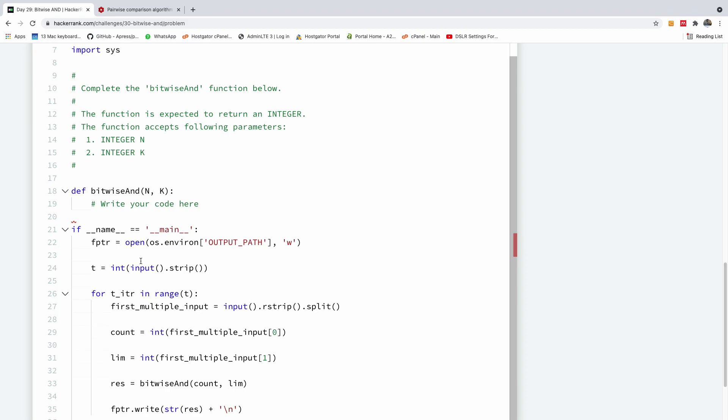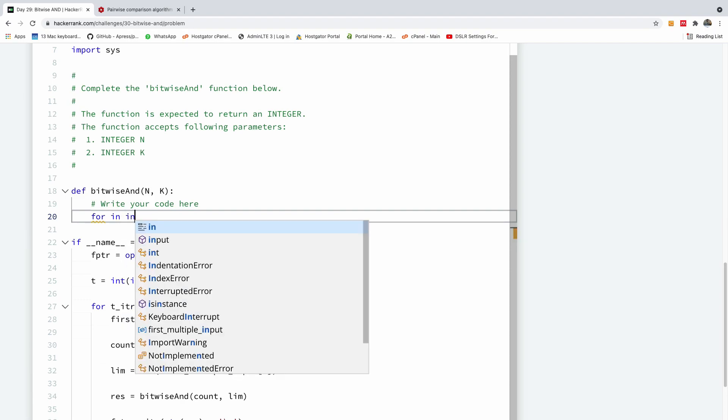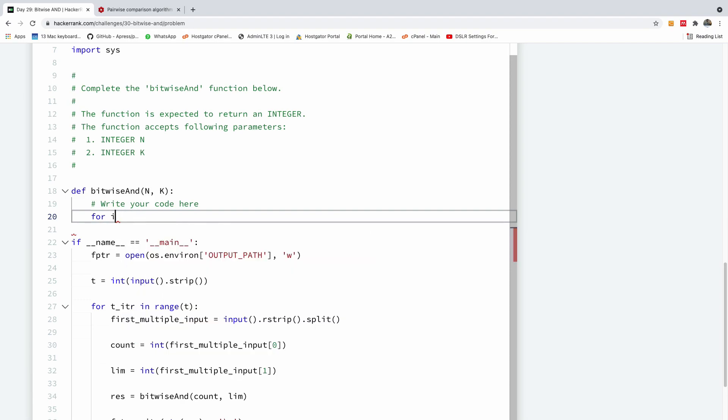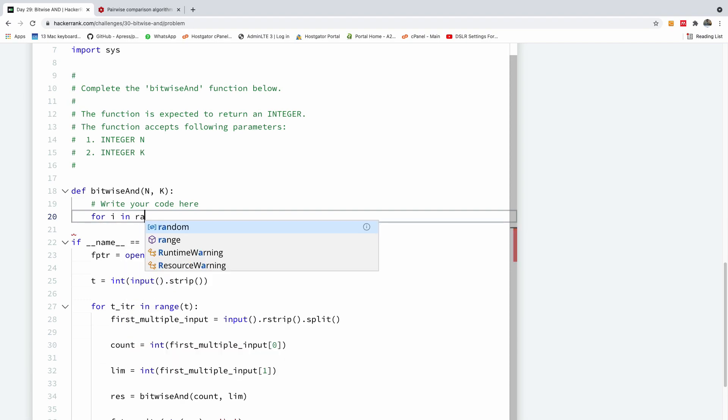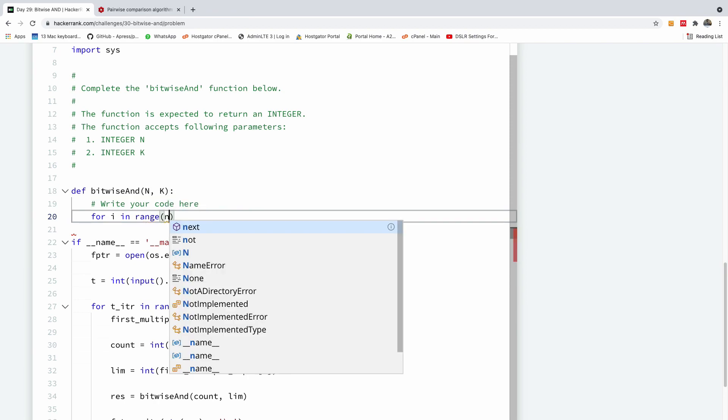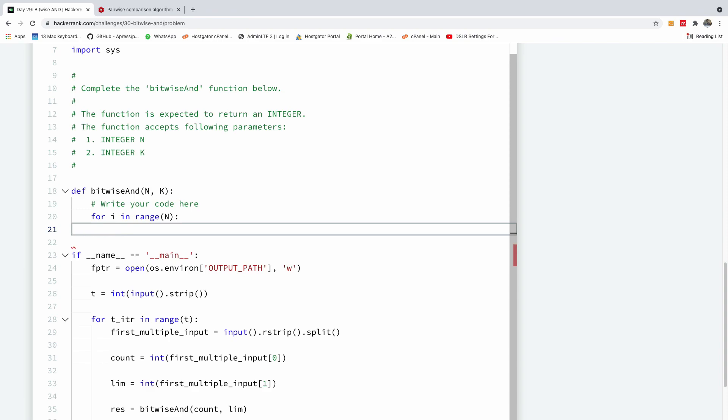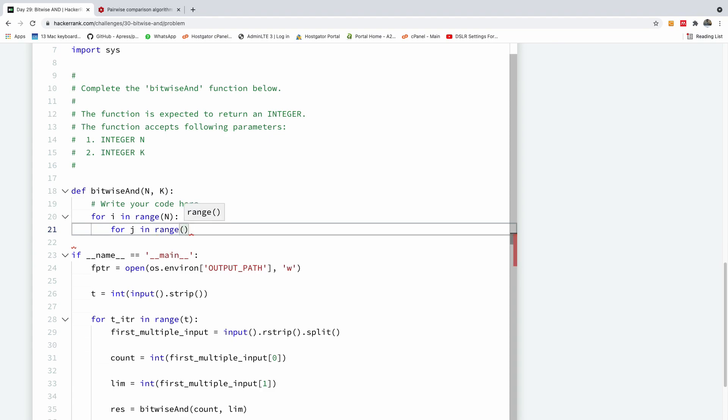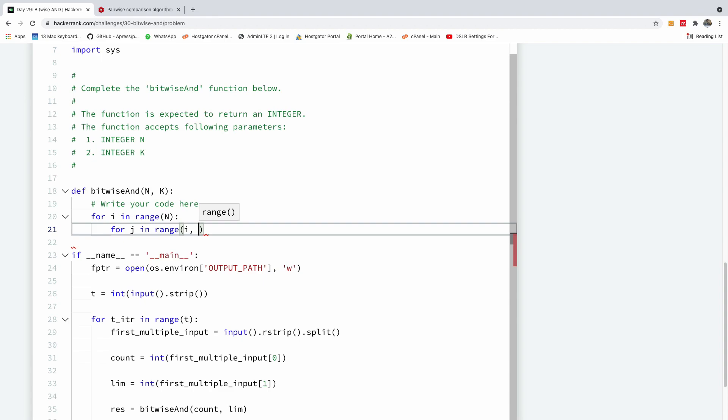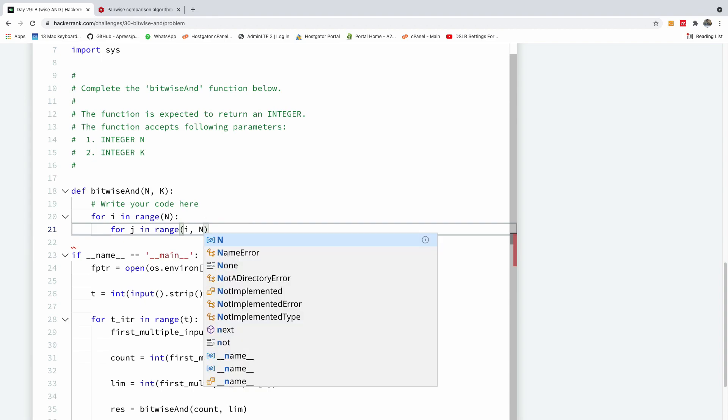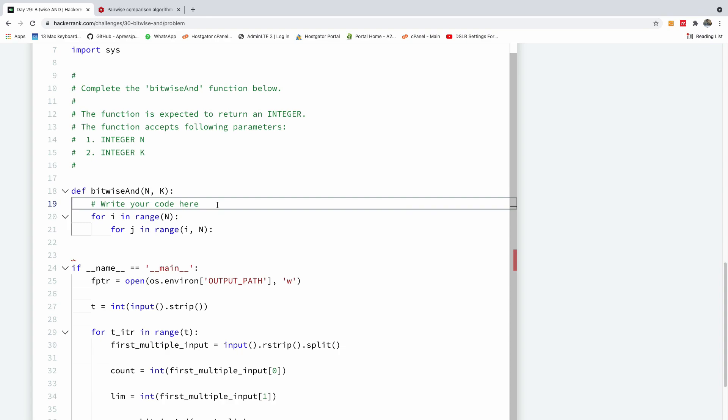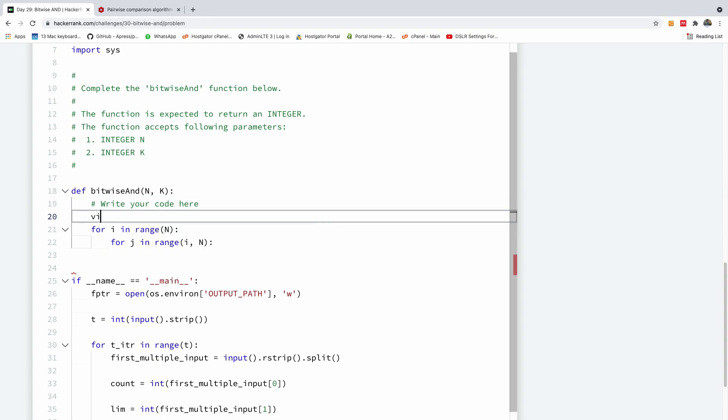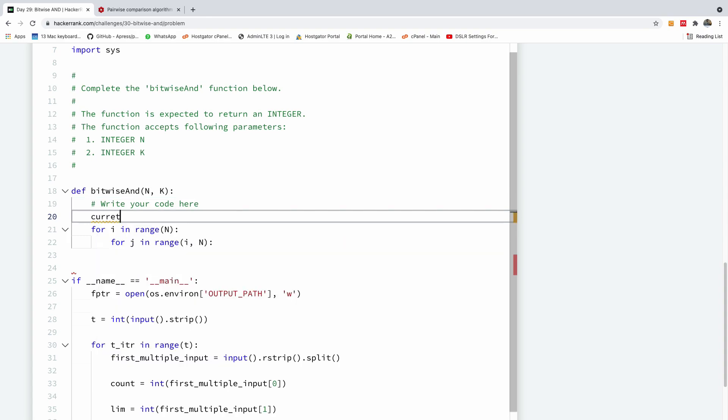So let's go to the console here. So I'm going to start a loop. I'm going to say for i in range n. And the second loop is going to say for j in range n. This time we are going to be going from i to n. So meanwhile, we are going to define the current maximum here. So I'm going to say current max is equal to 0 here.